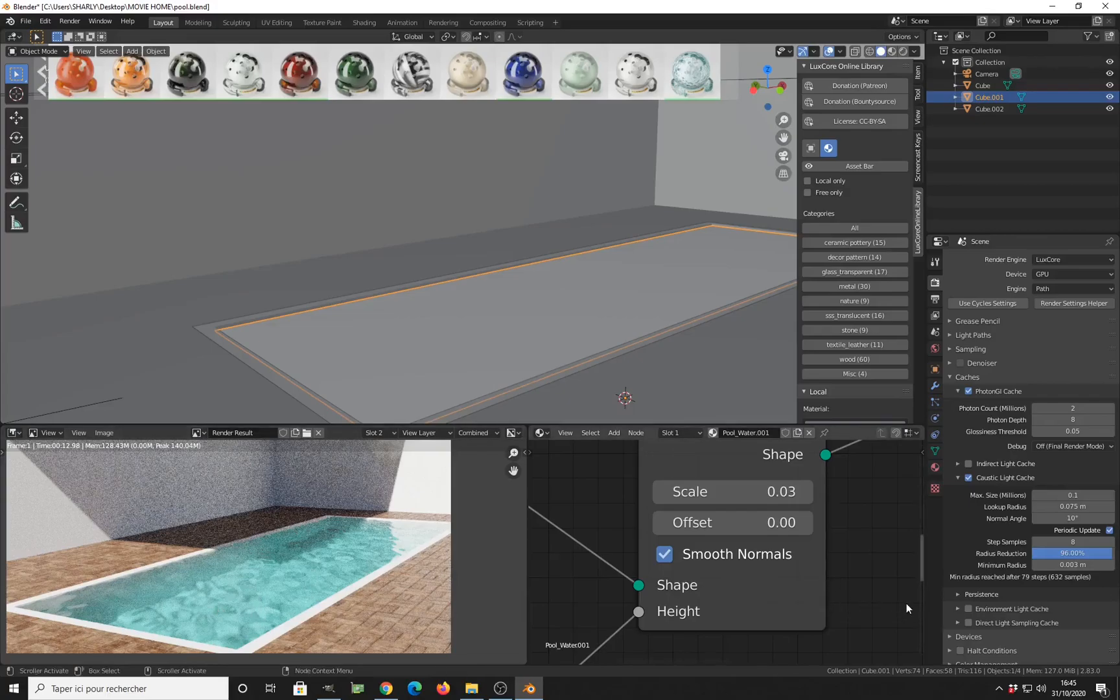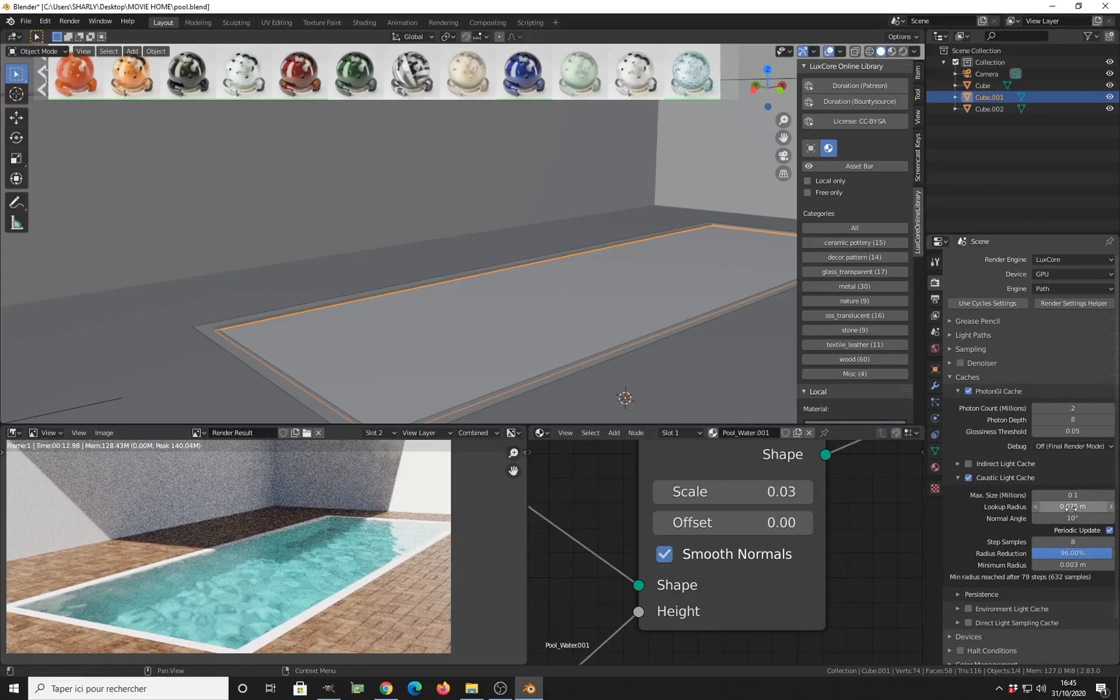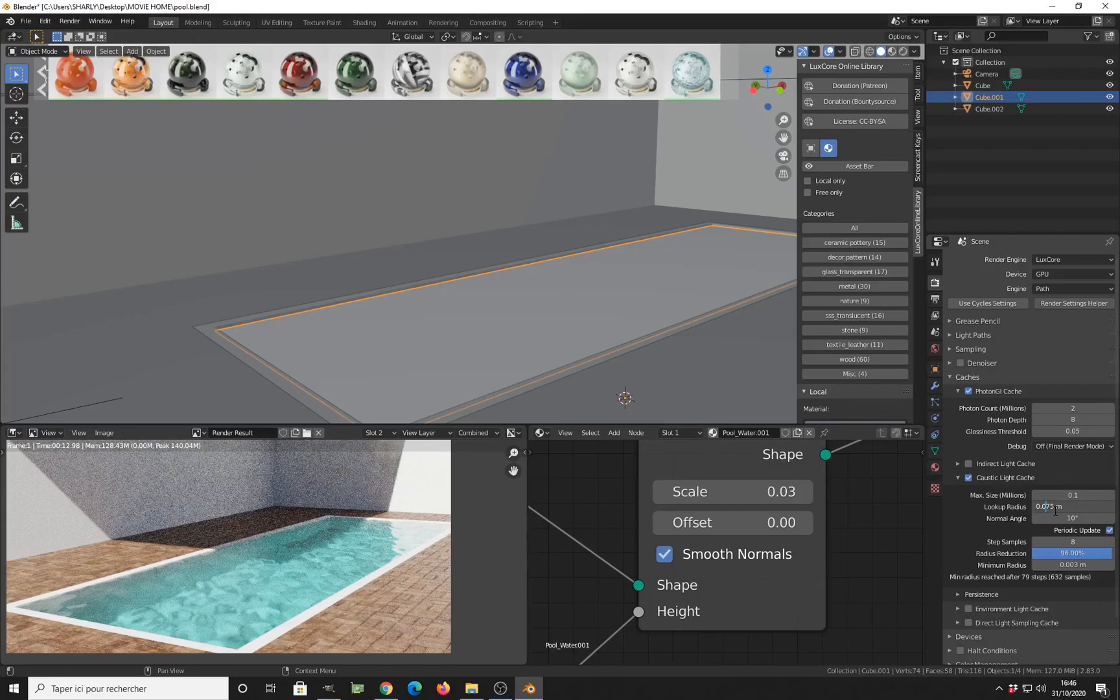But as you can see, we have some very splotchy caustics here. So we need to make the caustics sharp. What parameter you need to change for that? It is this one. You have the lookup radius. The bigger this number is, the splotchy and large the caustic, less detailed caustic will be.